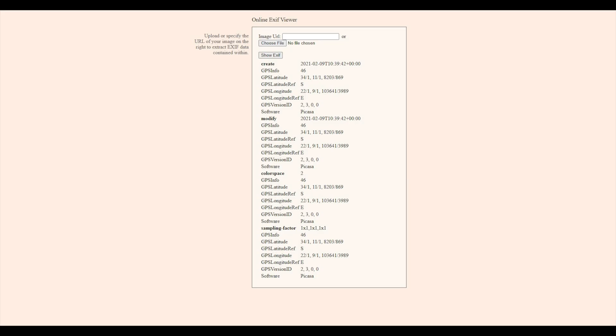EXIF data is always the first stop. EXIF data is a form of metadata that can be found in some JPEG and TIFF images. If the camera which took the picture has a GPS unit, then it will tag the image with the GPS coordinates of where the image was taken as part of that EXIF data. Armed with these coordinates, all you have to do is put them into Google Maps, which will tell you where the photographer was standing when the photo was taken.